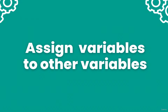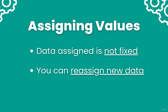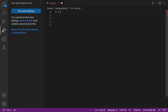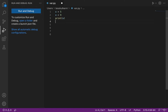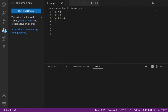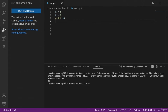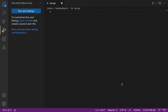Hey guys, welcome back. We're going to learn more about assigning values to variables in this video. When you assign data to a variable, that data is not fixed — you can reassign different data if you want. For example, if I declare x = 5, then on the next line I reassign x = 9, the value of x would now be 9. If I write print(x), can you guess what the output would be? When I run the code, the output is 9. So you can reassign values to variables.